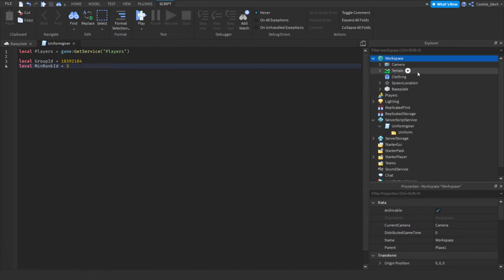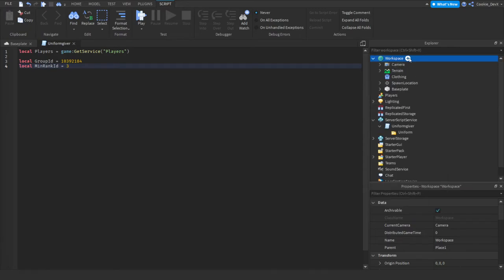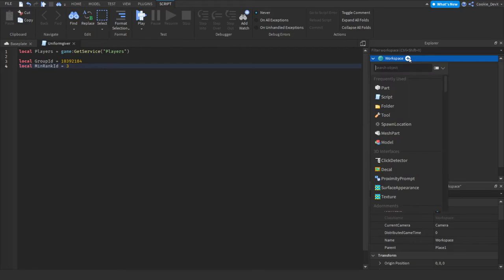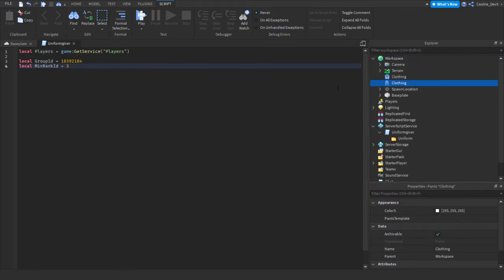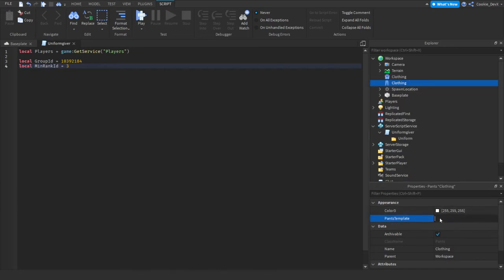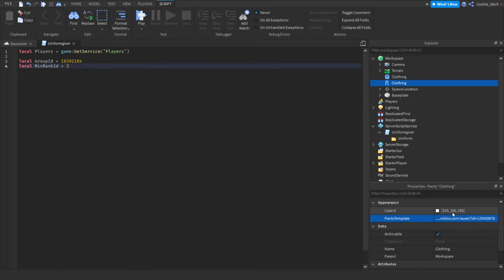And just for the sake of it, we'll also import the pants. We'll click the plus and we'll click the pants. And now since we got the pants ID, we're going to head over to clothing and then we're going to find pants template and we're going to paste in the ID. And you can see it'll add a URL before that, but don't worry about that.